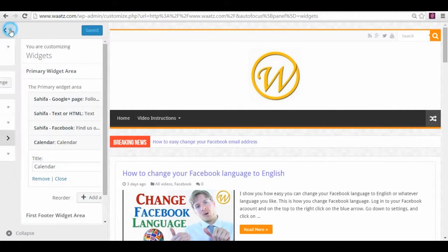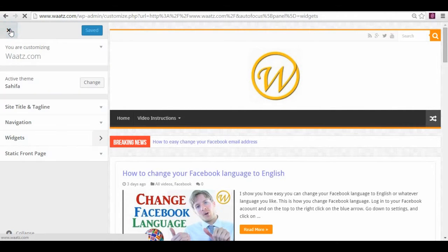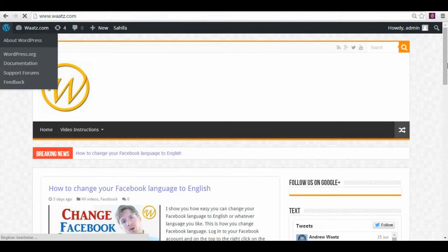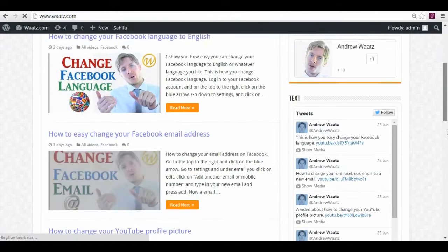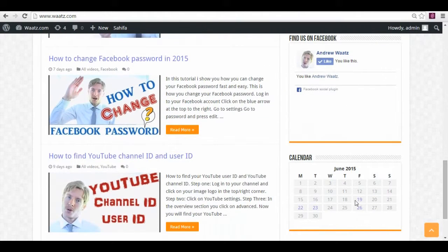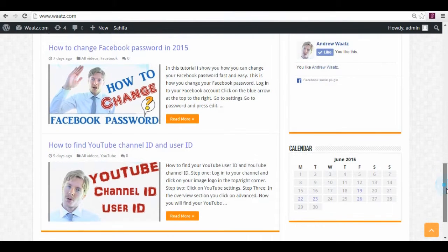So let's have a look. So now you see the calendar is in the sidebar like this.